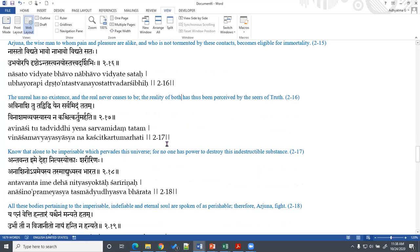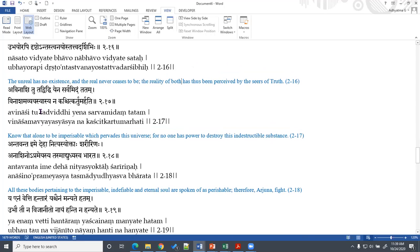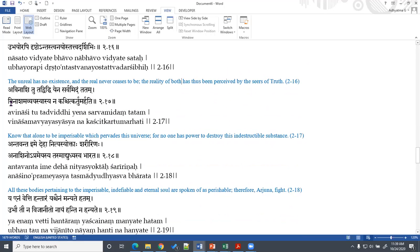Further and further he explains to Arjuna how the self is imperishable and nobody has the power to destroy it — just like a table has no power to destroy the wood. Similarly, nothing can destroy the self, because all other things have their existence dependent upon the self. So nothing has the power to destroy the self.